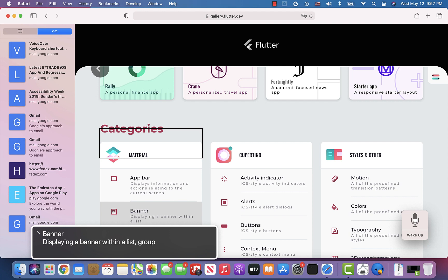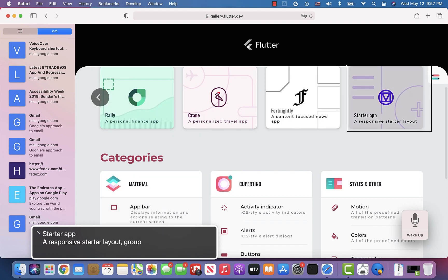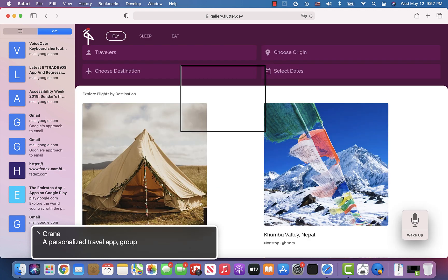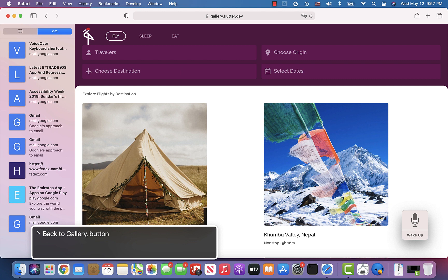Next I would like to show you some of the features within the Crane app. I'm going to use Shift-Tab to navigate back to the gallery, where VoiceOver announces "Crane, a personalized travel app." I'll go inside the app, which has a few tabs as well as text fields, so let's see how they work with VoiceOver.